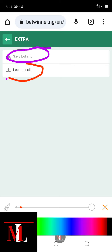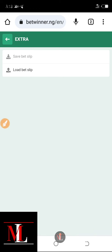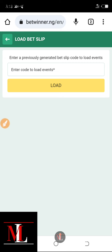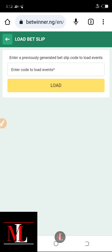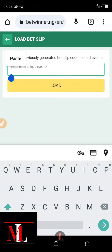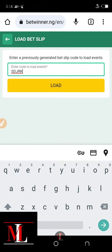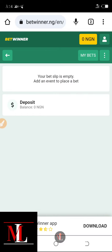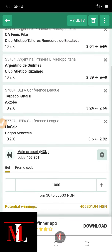You click on 'Load Bet Slip'. Once you click on it, it will display 'Enter a previously generated booking code to load events'. Then you click on the box, type your booking code — I've already copied my booking code and I'll paste it. You click on 'Load'. Now you can see these are the games I mentioned — a total of five matches, five draws.